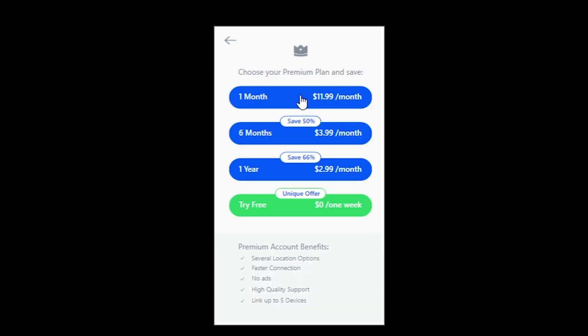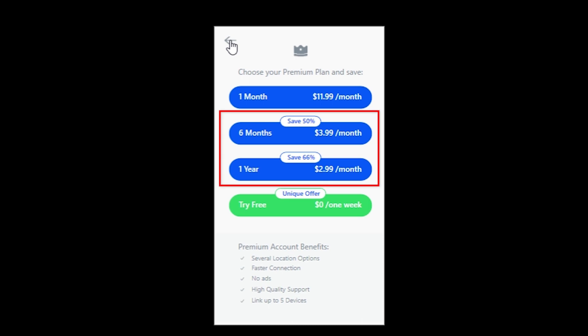When you click on a server the app sends you to choose a premium pricing plan. If you want to use that feature you have to go premium, and you can choose between one month, six months, and one year plan. For the purpose of this video I'm going with the one month plan, but if you're planning on using BetterNet services I suggest going with six or twelve months since it is much cheaper.